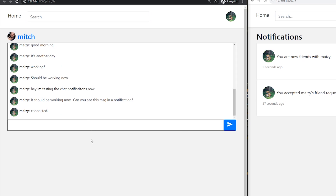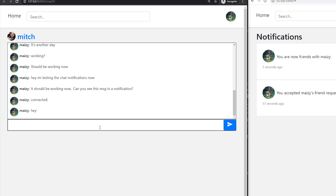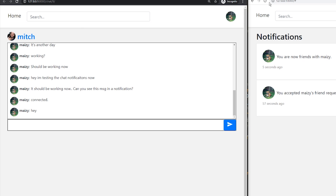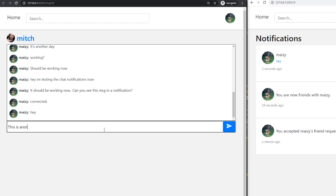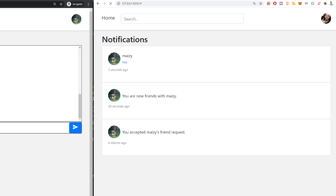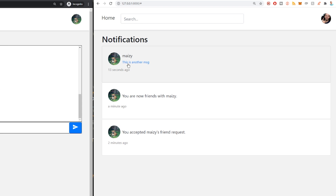If I was to accept Maisie's friend request, this gets updated — it says you accepted Maisie's friend request. If I refresh this, I should have another notification saying you are friends with Maisie. Again, this isn't real-time yet, but that's the next hurdle we're going to talk about. Now, if I refresh this, the view has changed because we're friends, and I can send Mitch a message. This will open up a chat between Mitch and Maisie — a private chat. There are some other chat messages from testing before, but let's send some new ones.